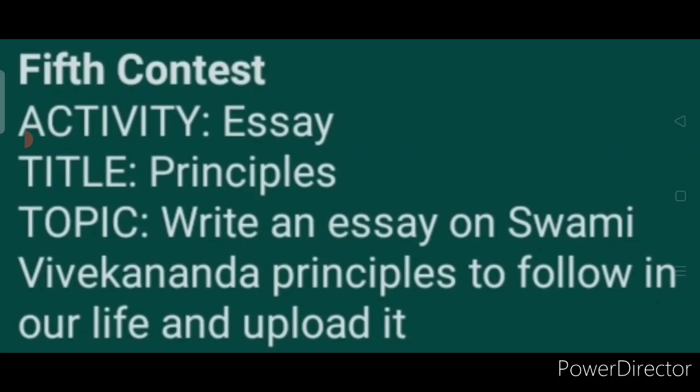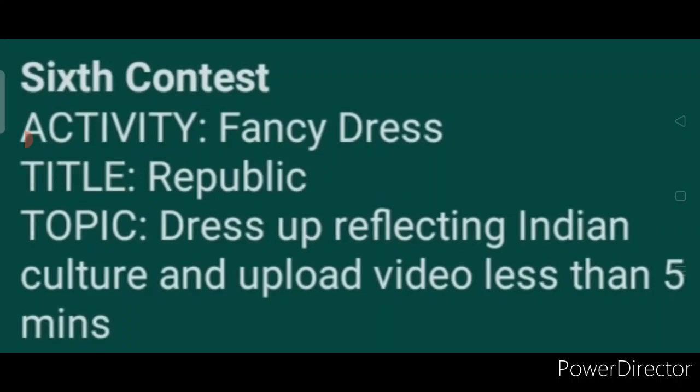Fifth contest activity: Essay. Title: Principles. Topic: Write an essay on Swami Vivekananda's principles to follow in our life and upload it. A dedicated video on this is already on the channel — you can watch it there.